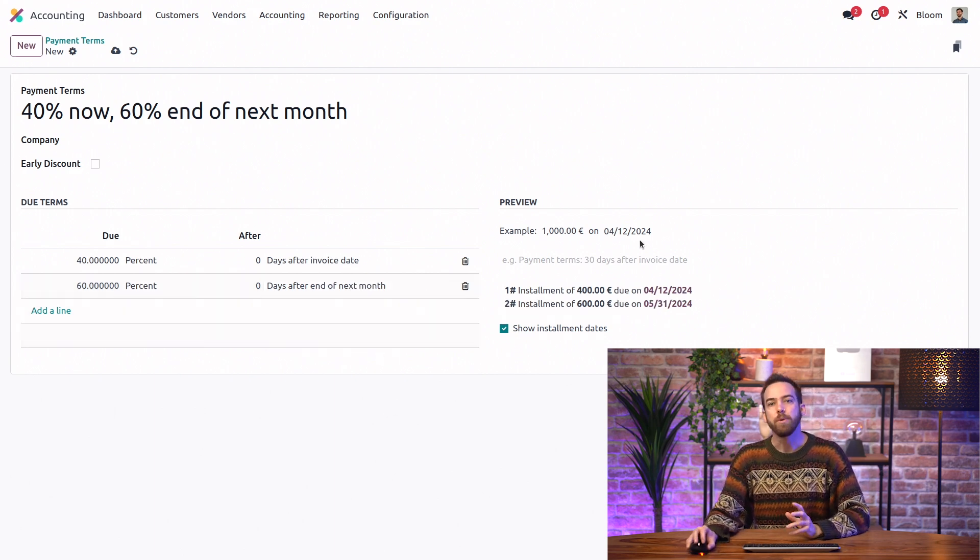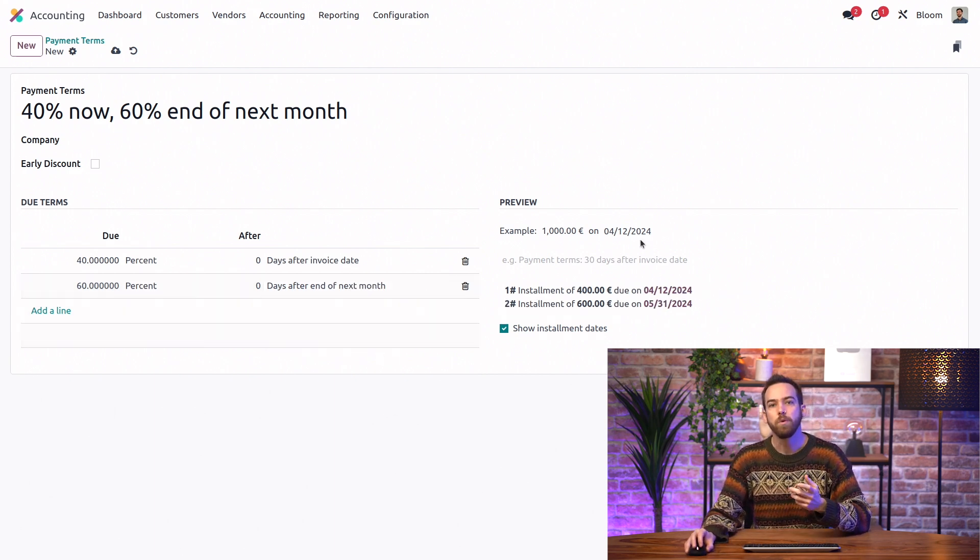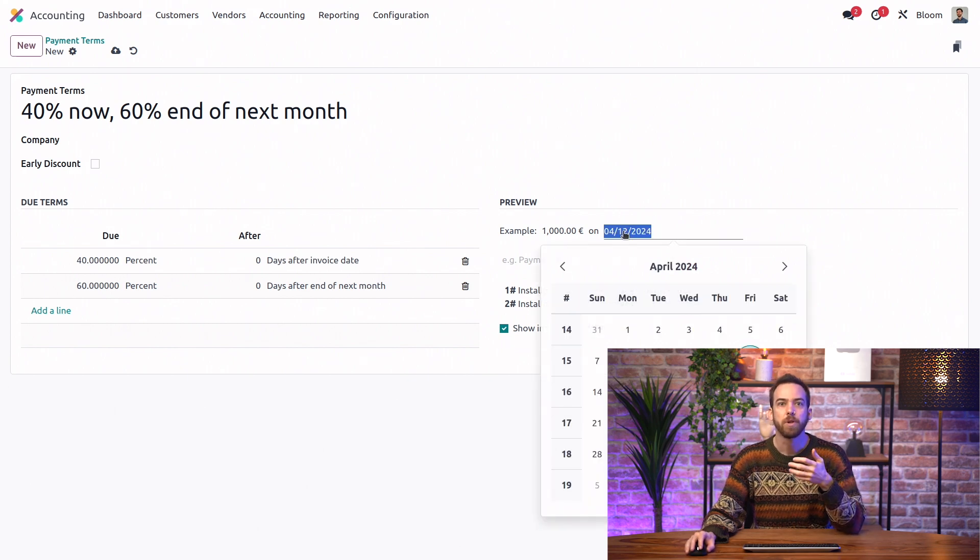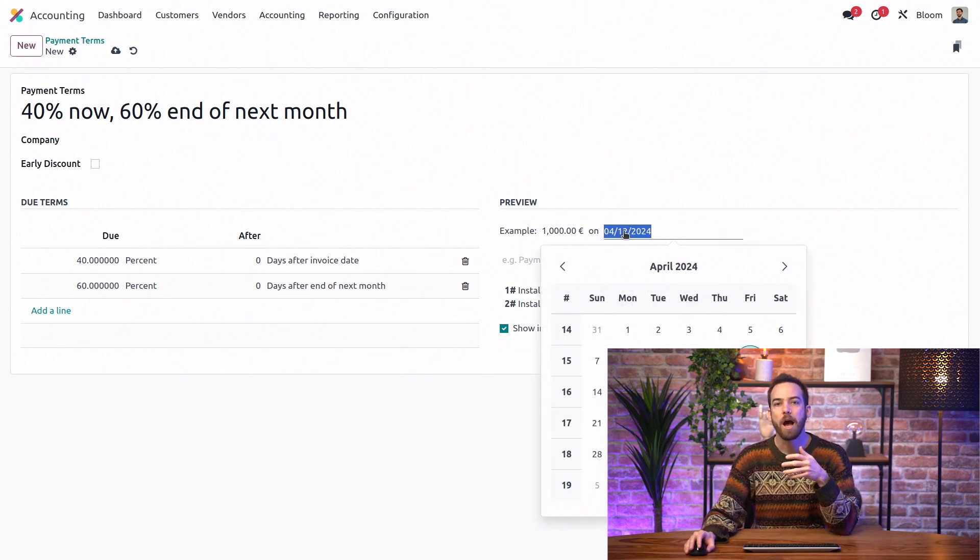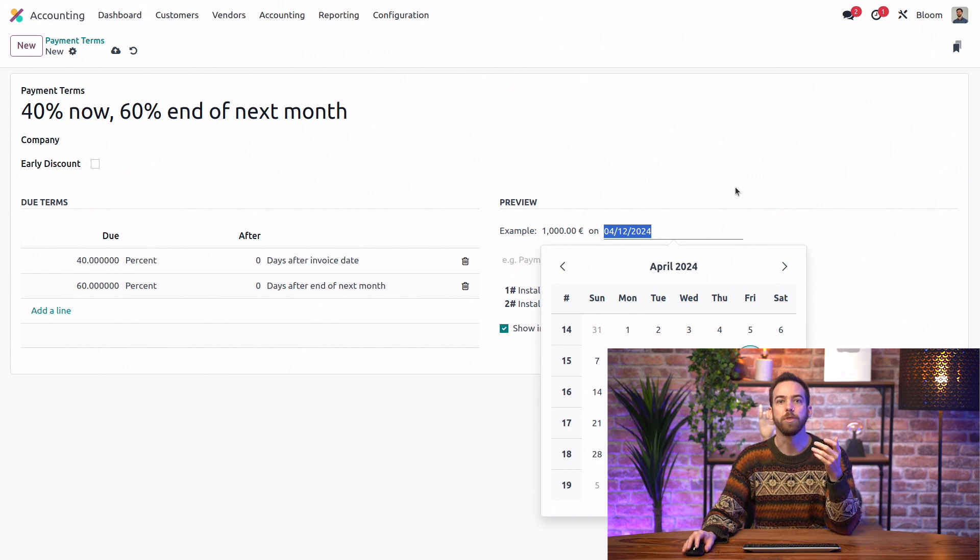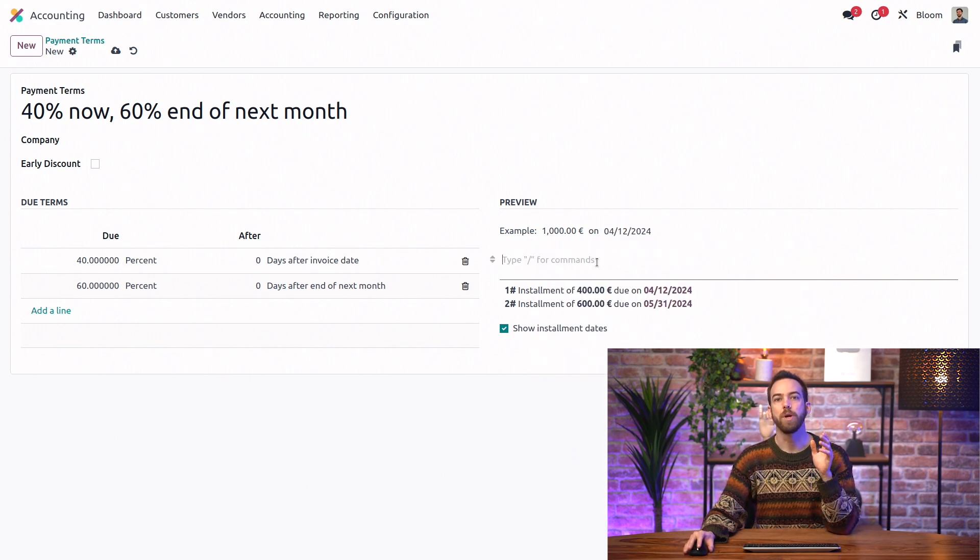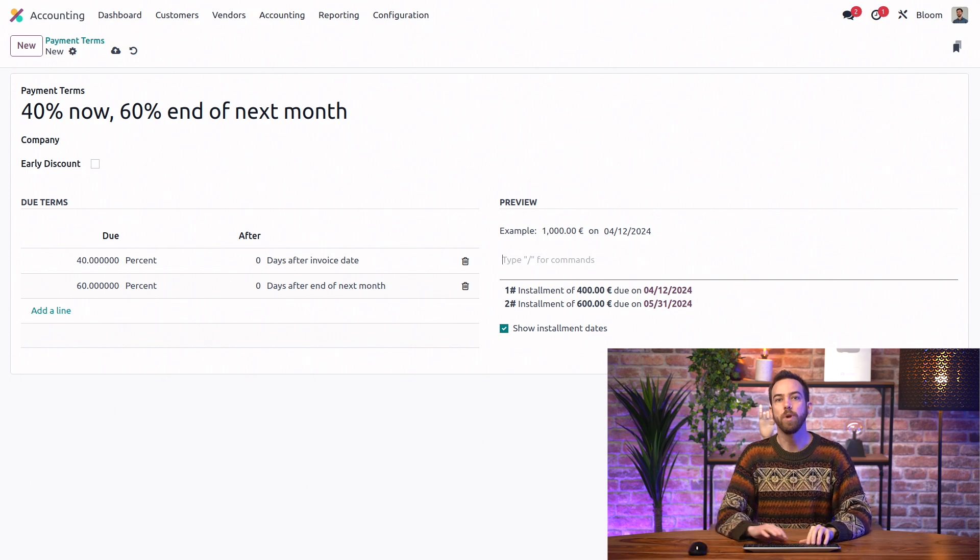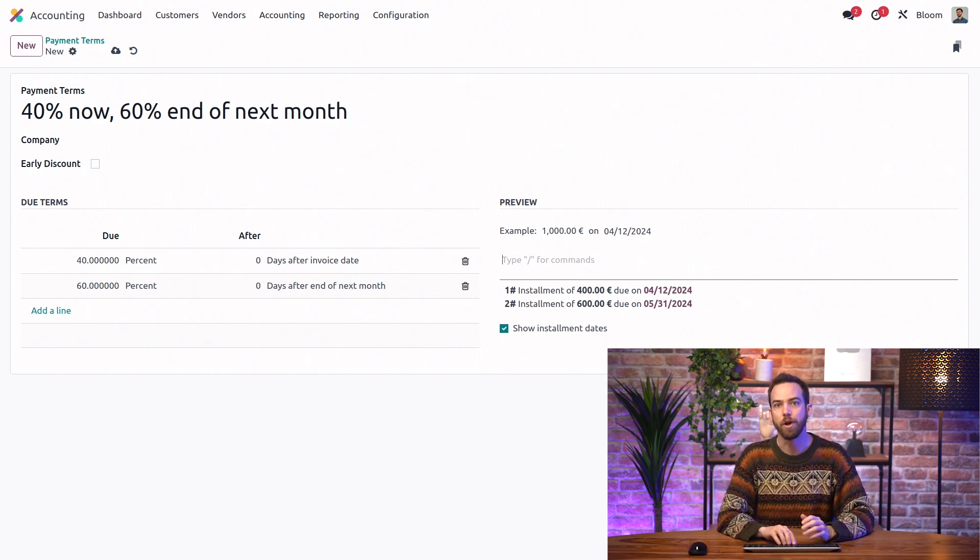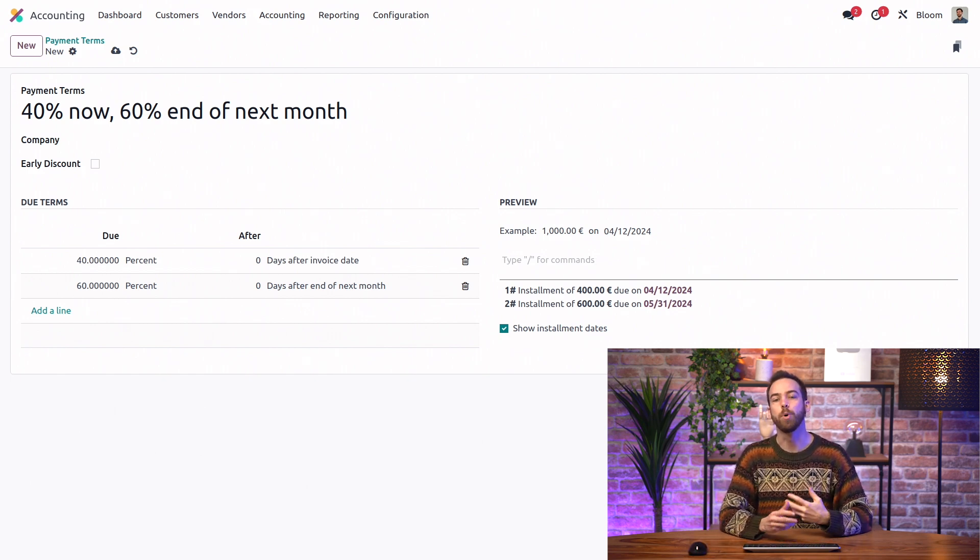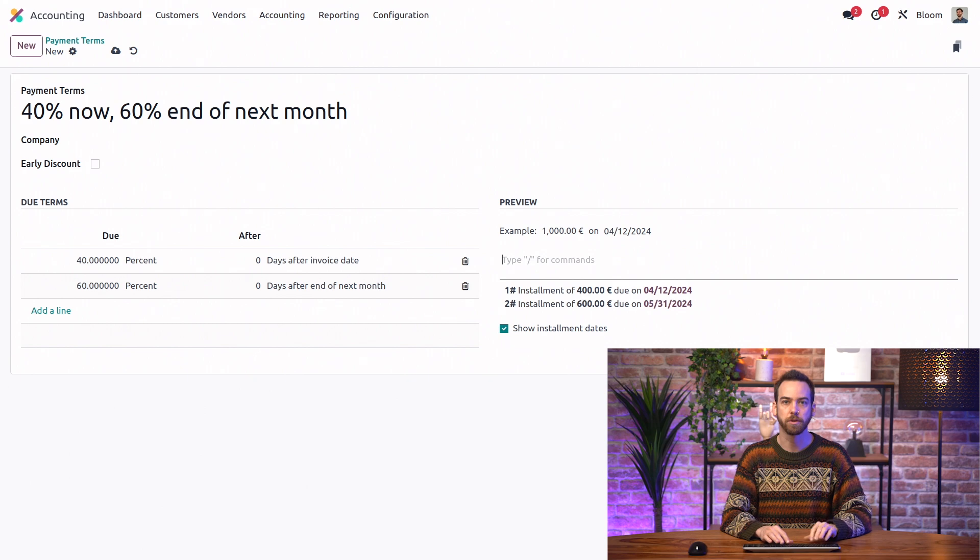Here on the right, we have a preview where we can change the sample invoice date so that we can see how it will affect the due dates and what the payment terms will look like on the invoice. We also need to enter the written explanation of our payment terms so that everything is perfectly clear for our customers.